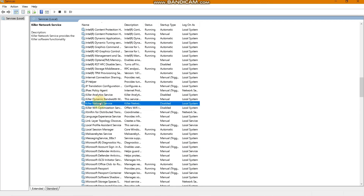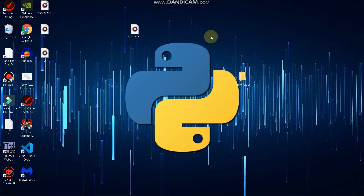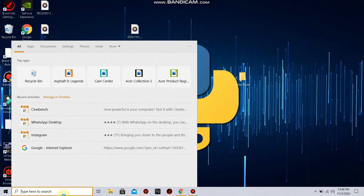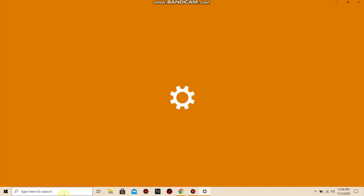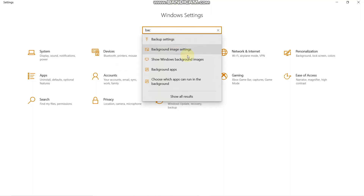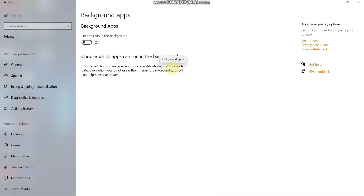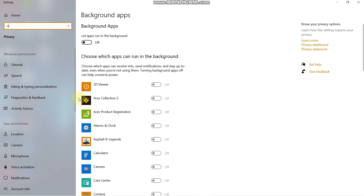The next thing is to disable your background apps. There are a lot of things that keep running in your background. Go to Windows Settings, search for Background Apps, find the Background Apps option, and turn it off — it may be turned on by default.